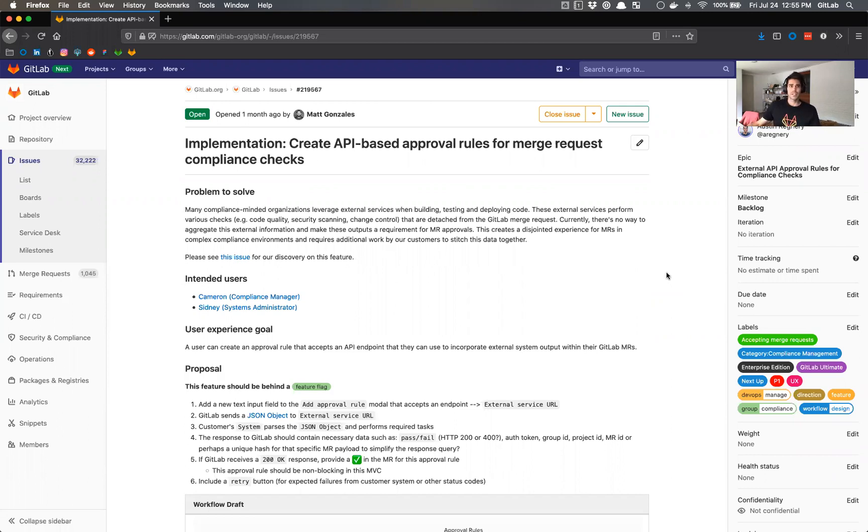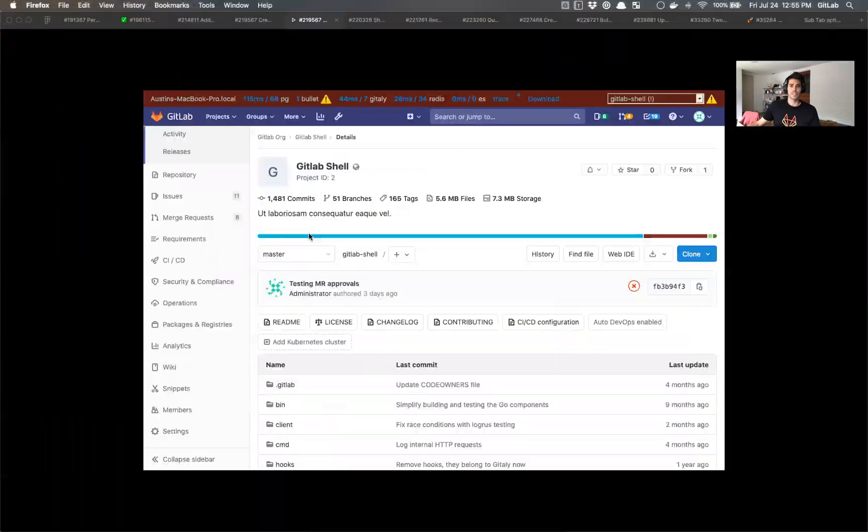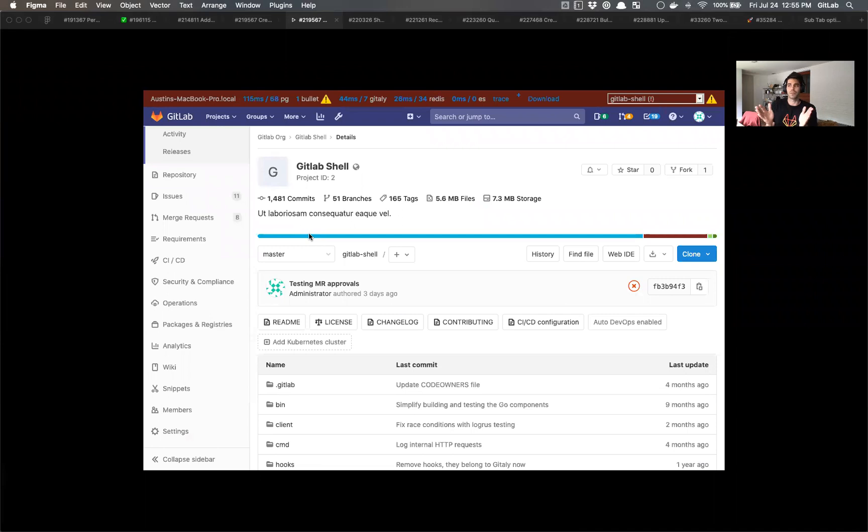So with that said, I set up a simple prototype in Figma. I basically learned there are two paths specifically for creating approval rules. So the first one that I discovered is,